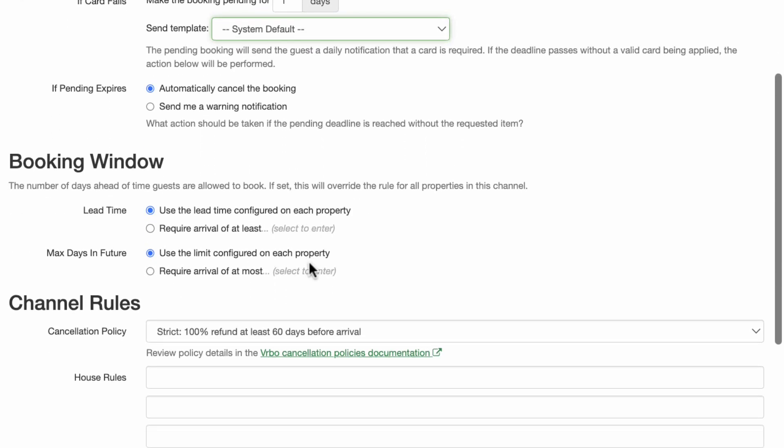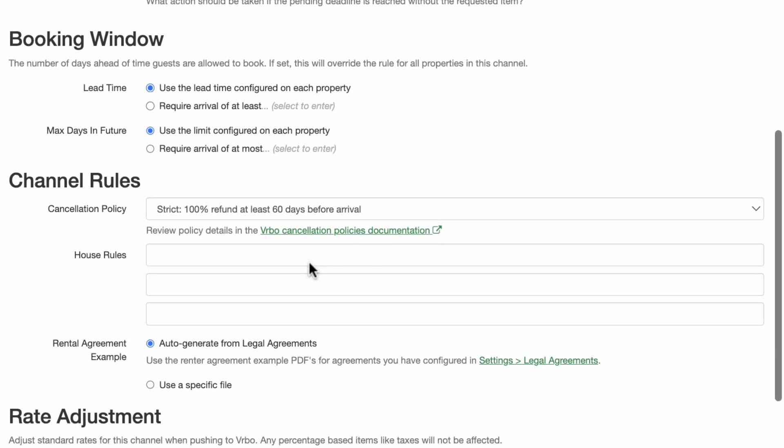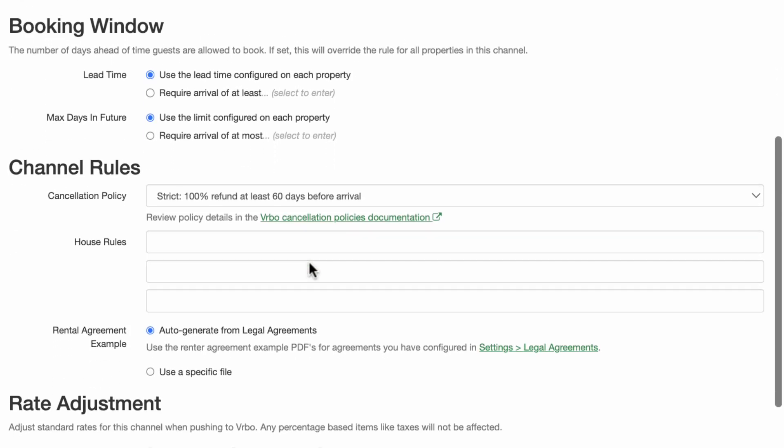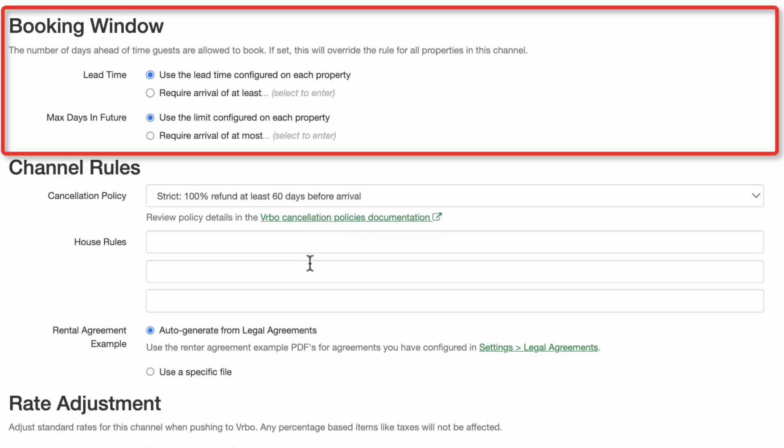If you would like to limit the time frame a potential guest can book through Vrbo, use the Booking Window section to do so. You should already have your default arrival restrictions configured in your Properties Rules Booking Window. If you are happy with your defaults, you do not need to do anything in this section, i.e. leave lead time and max days in future to use the properties settings.